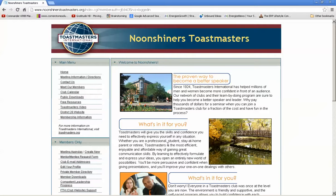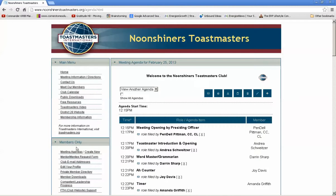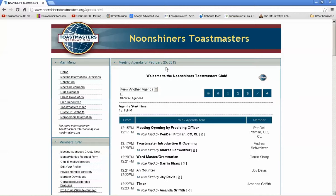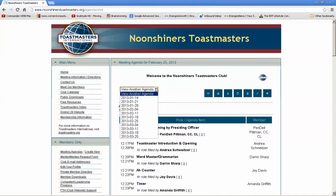Once you've logged in, click on member agendas and look at what agenda you're on. It should default to the current week, but make sure you pay attention to this. If this is not the agenda you want to sign up for, navigate to the one you do want.